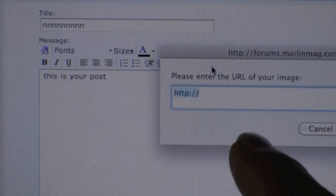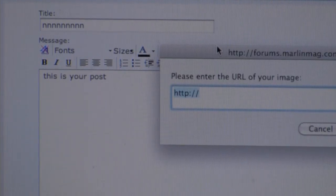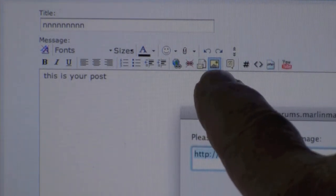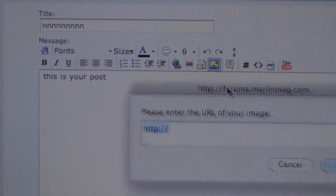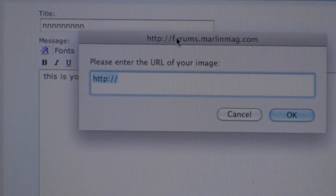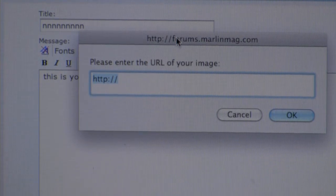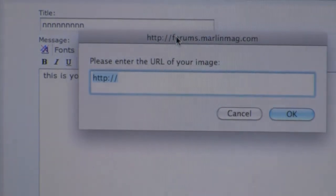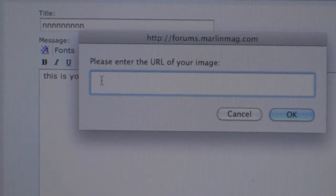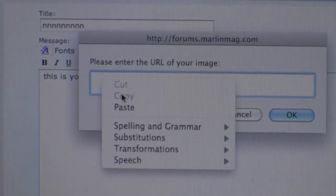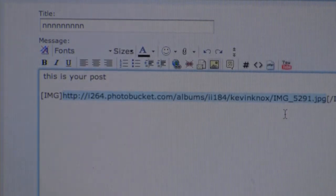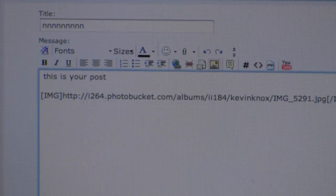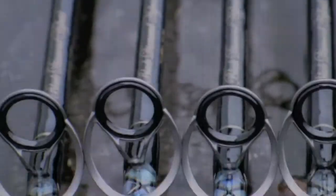Come back to your forum post. Click the yellow box with the sun and the mountain — a drop-down box will then appear. When that drop-down box appears, get rid of the 'http://' . Right-click and paste. When that happens, hit OK. Come up here into your post and hit 'preview post.' There's your photograph.